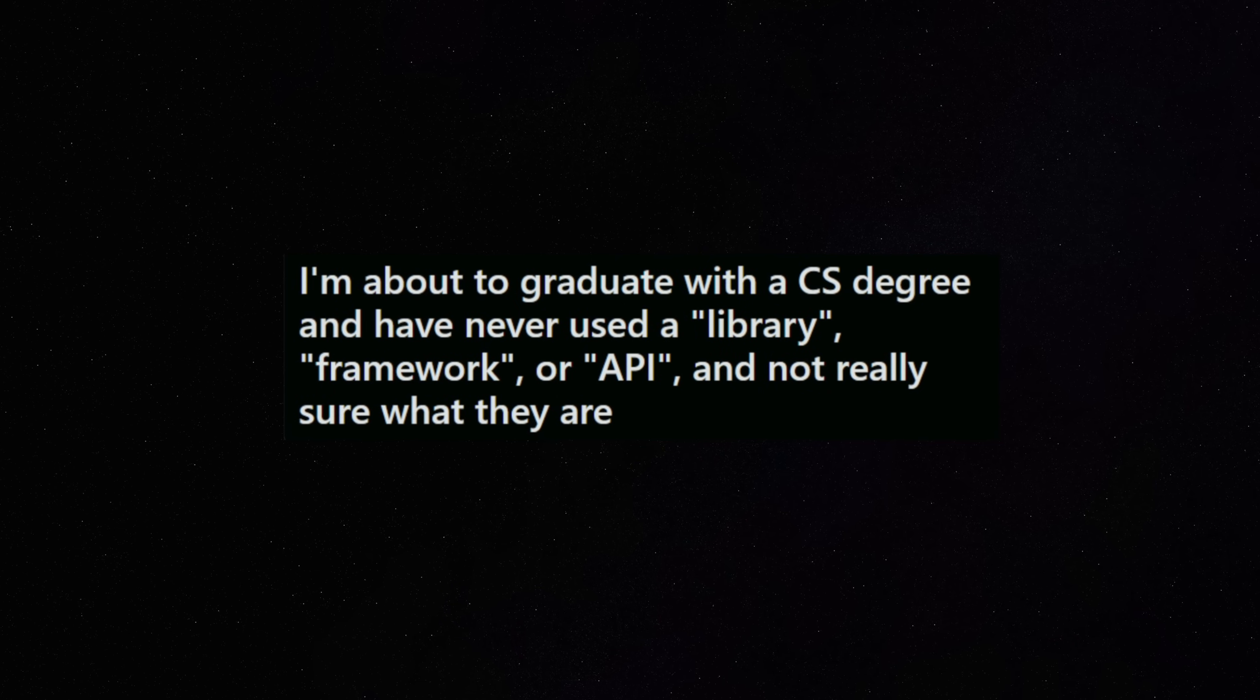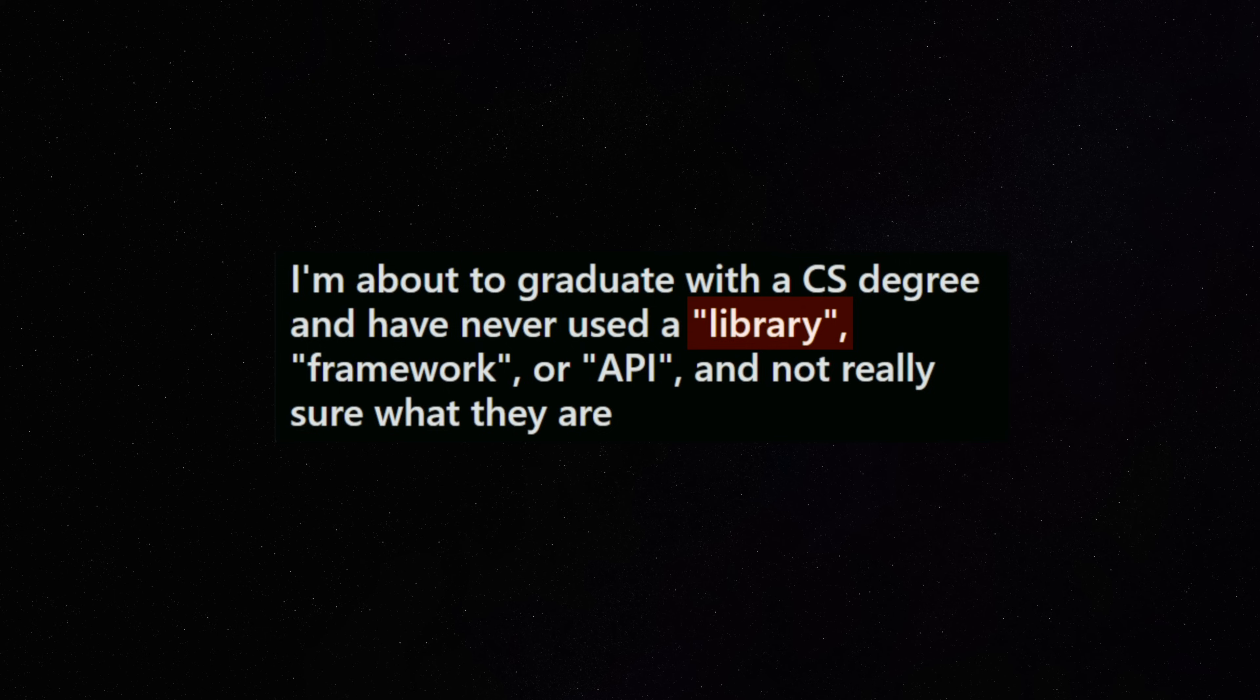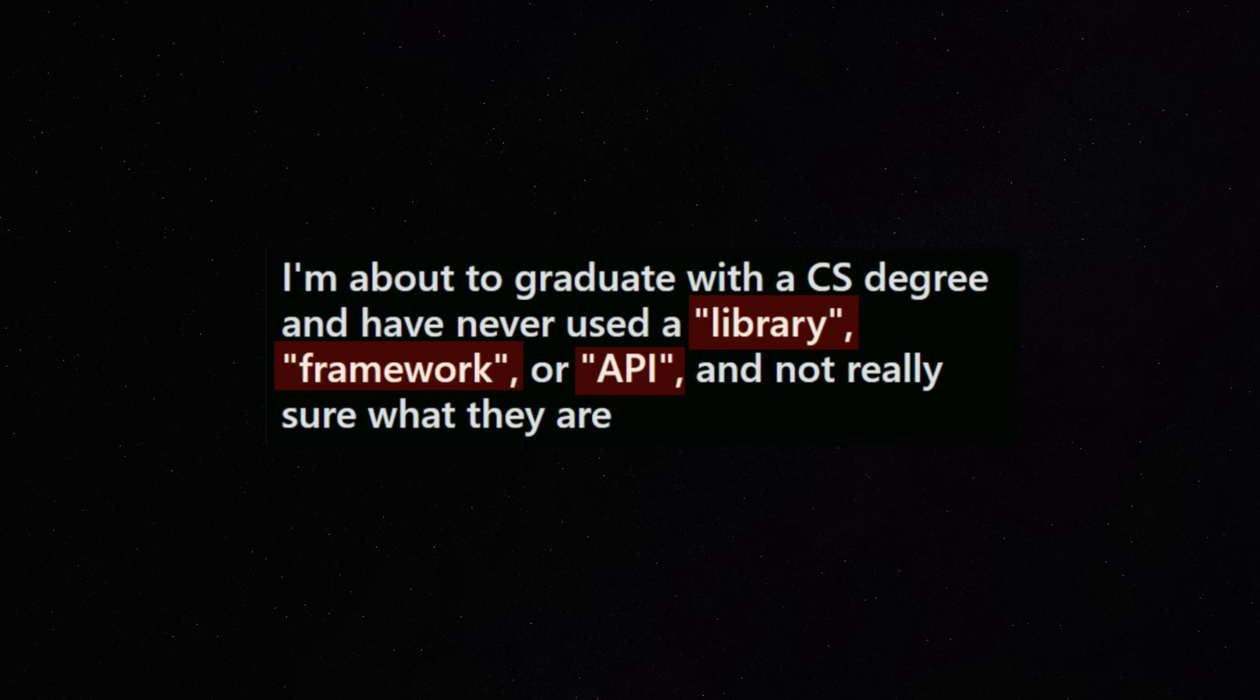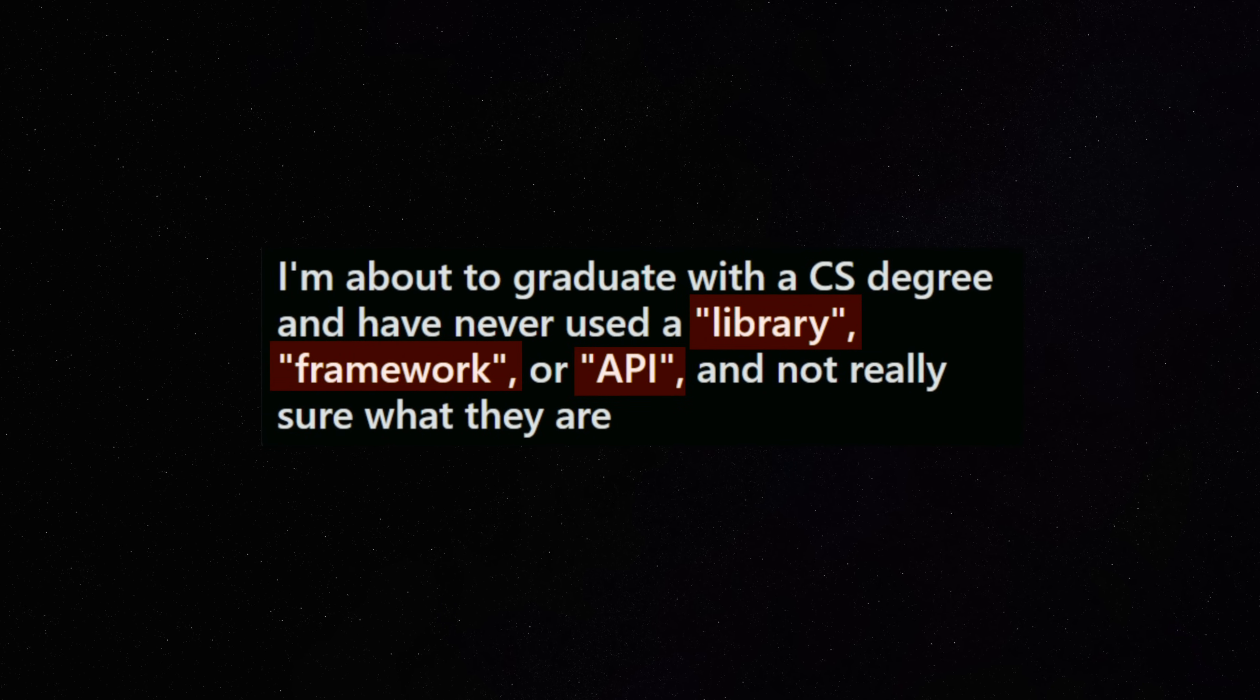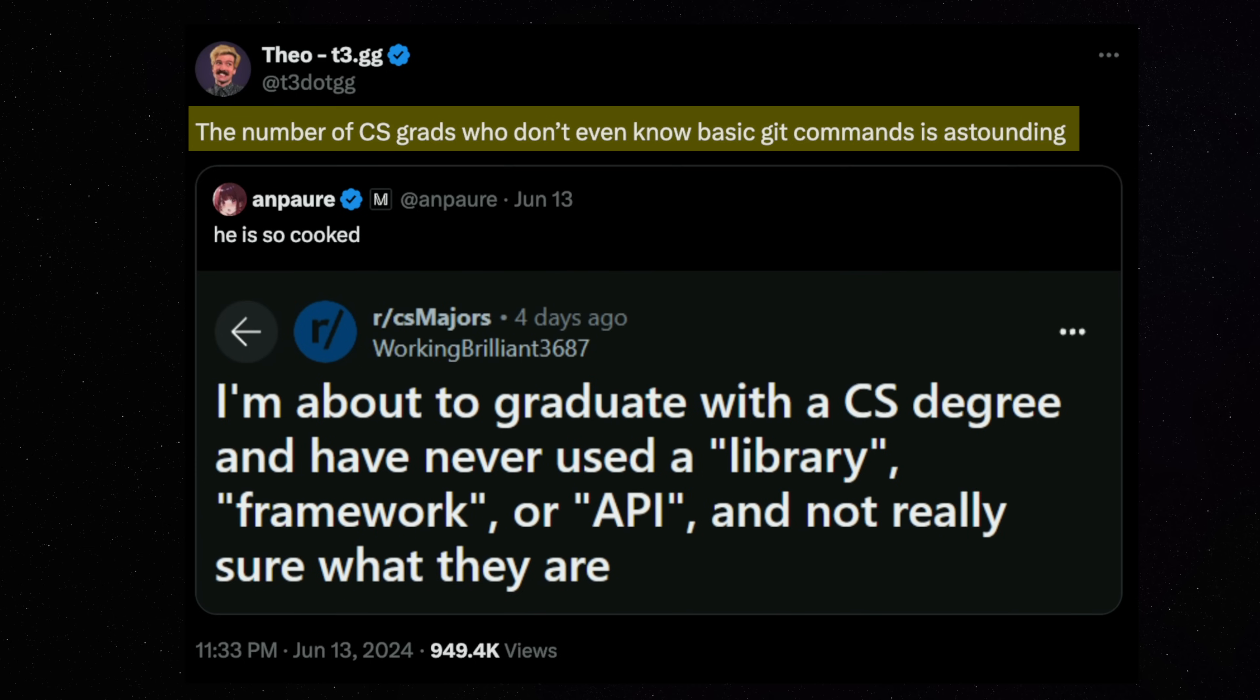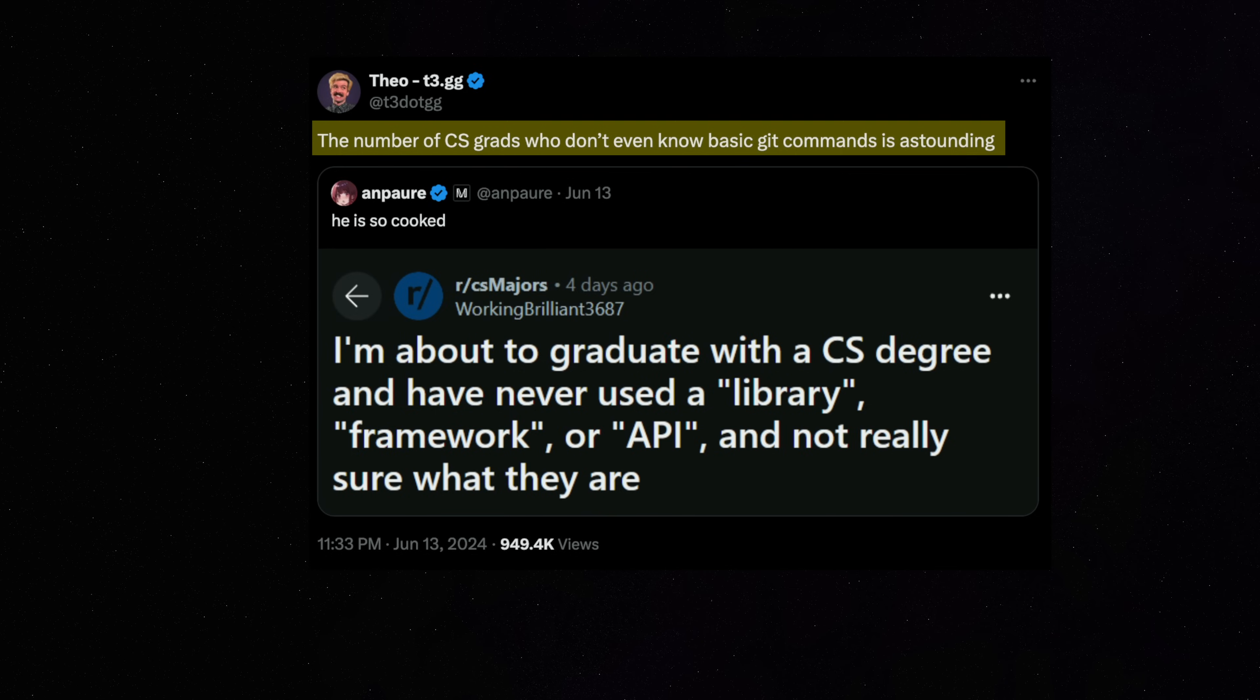I'm about to graduate with a CS degree and I have never used a library, framework, or an API and I'm not really sure what they are. The number of CS grads who don't even know basic git commands is truly astounding.